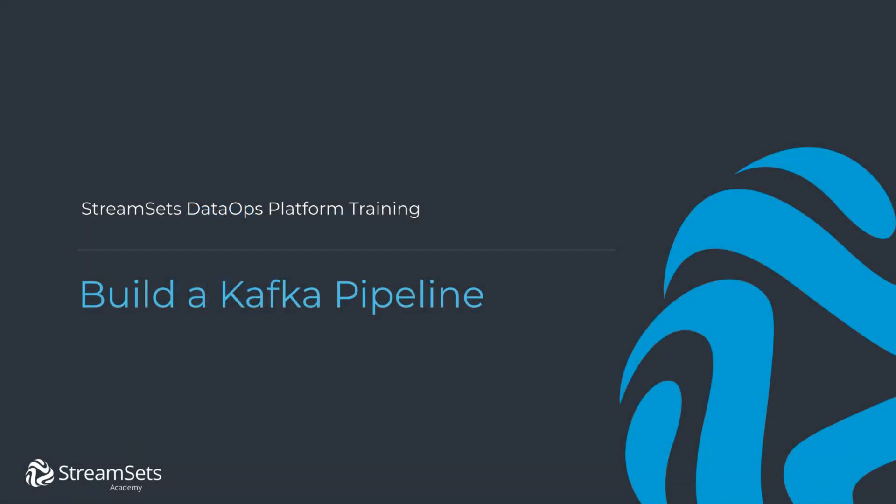In this lesson we're going to learn how to produce and consume messages with Kafka. We'll also learn about how to quickly tune a Kafka job when a topic has multiple partitions. Let's get started.